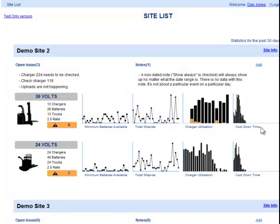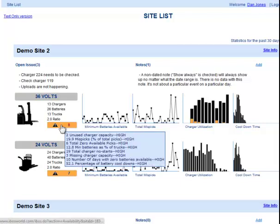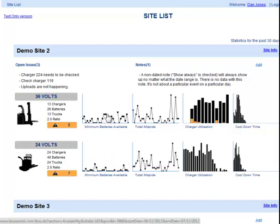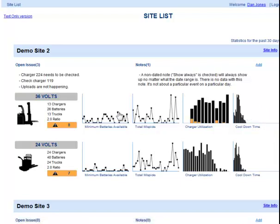Then we have the individual pool itself. For the 36-volt pool, we can see how many chargers and batteries. We can also see there are eight alerts — eight things that are out of range, highlighted in orange. If I hover over it, I can see all of the different numbers without having to go anywhere else: minimum batteries available, total mis-picks, charge utilization, and cooldown time. Some of our most important graphs are in miniature right on the front so you can see if there's a problem.